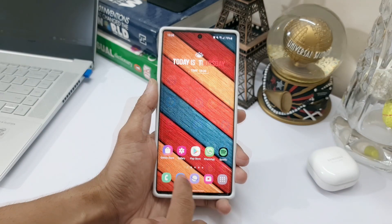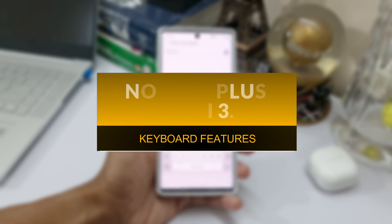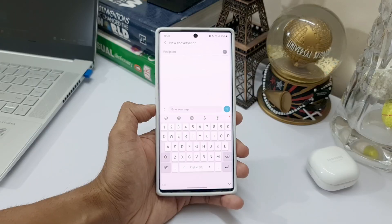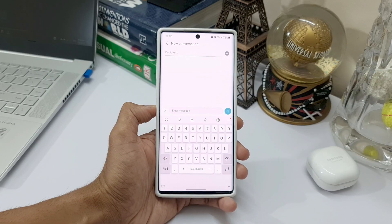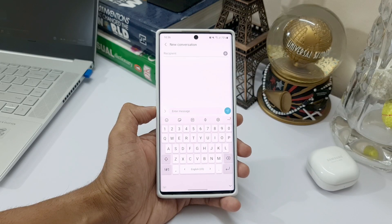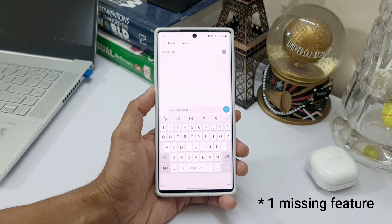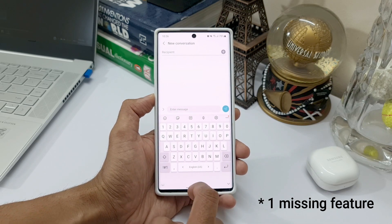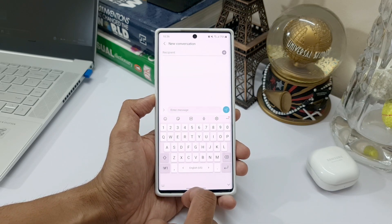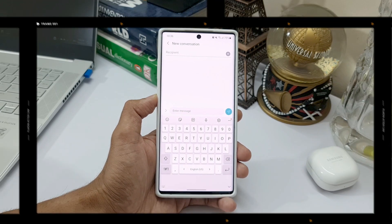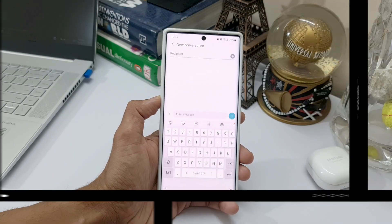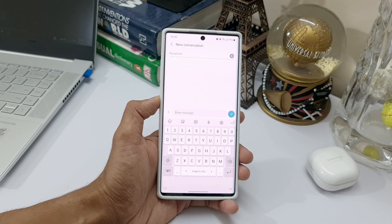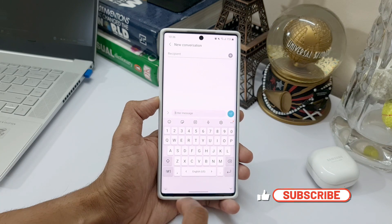In today's video, I particularly wanted to discuss all the enhancements and new features added to the Samsung keyboard on this first beta. I also wanted to mention a couple of new features which are not yet available in this beta, particularly on the Galaxy Note 10 Plus. So let's dive right into it.